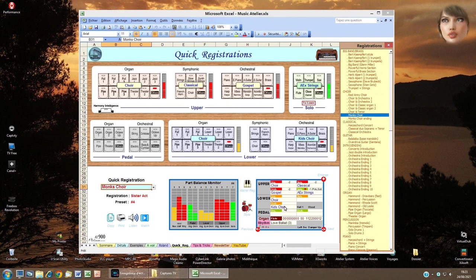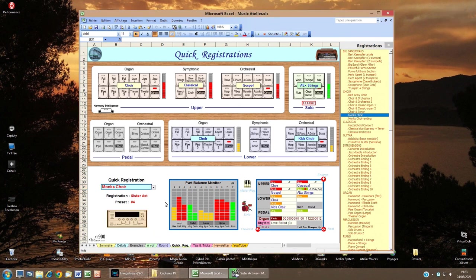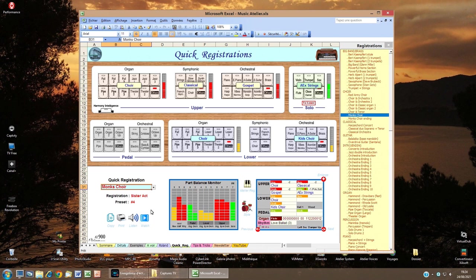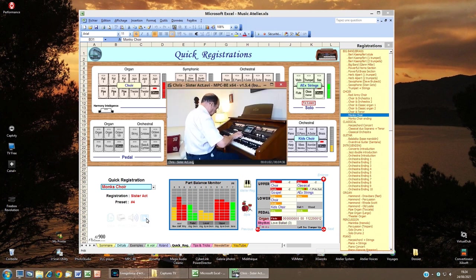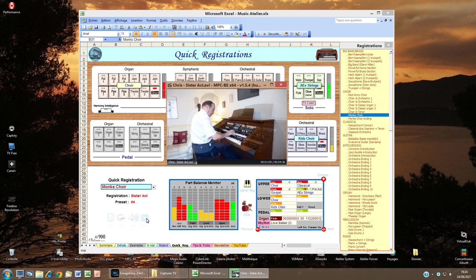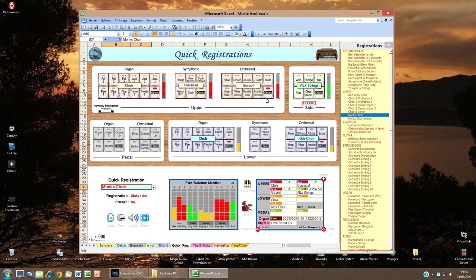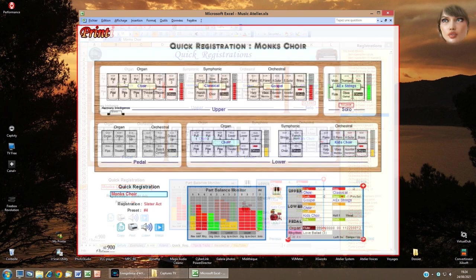You have four possible actions: click Listen to listen to the part of the song where I use this combination; click Watch to see the part of the video where I use this combination; and click Print to print on the PC printer the quick registration.